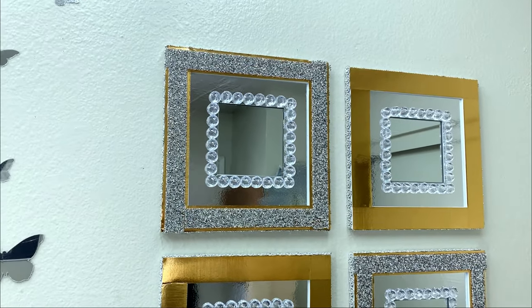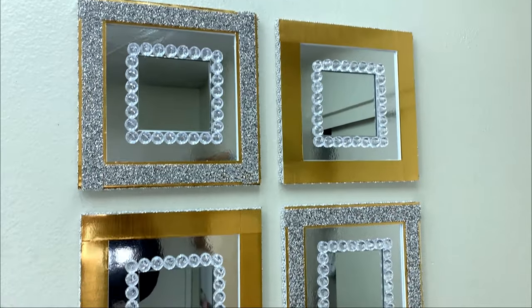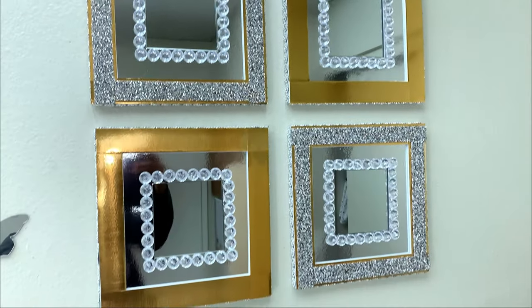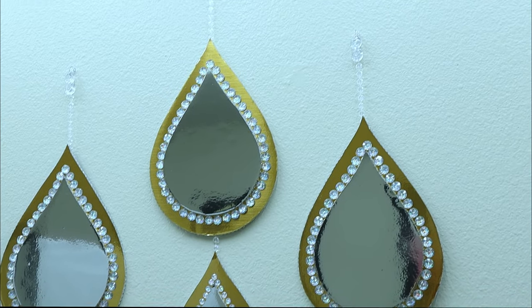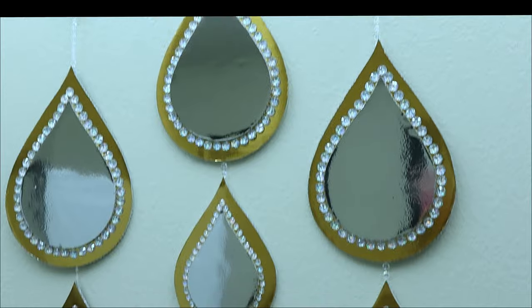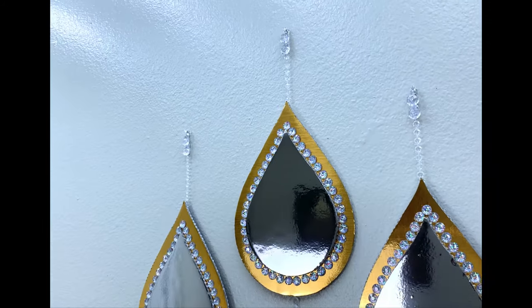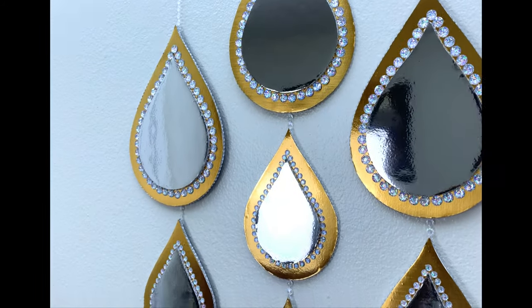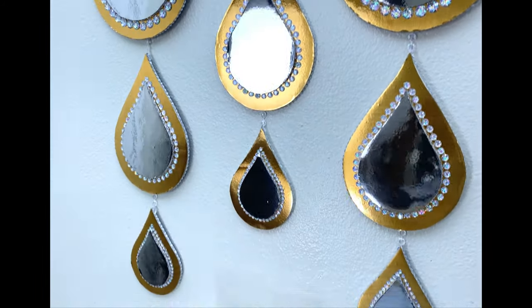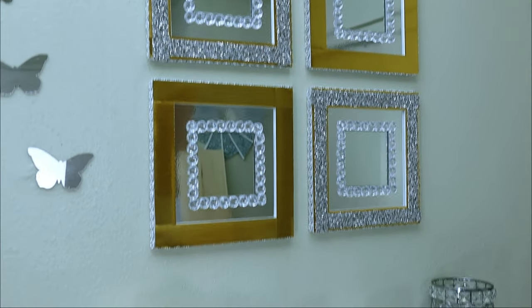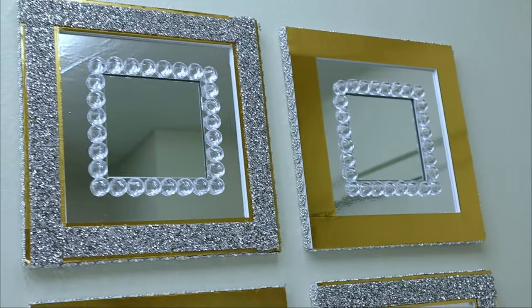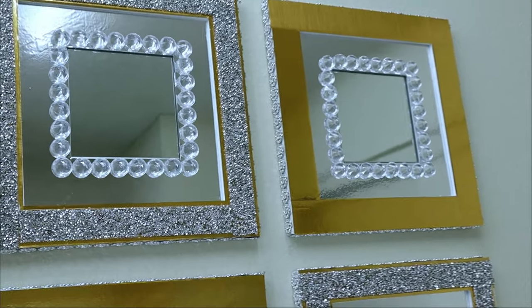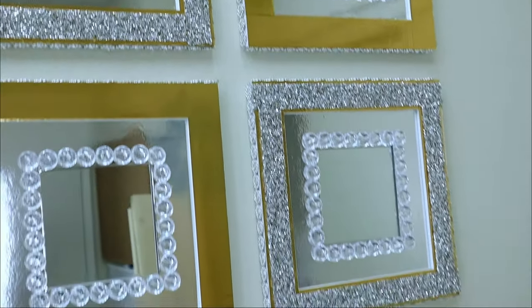These pieces are so cute and simple to make. Simply use foam board and just make it your own. I really love these projects. If you did love them as well, please don't forget to give me a thumbs up and share this video as well as subscribe to my channel. I thank you guys for being here, and I hope to see you next time. Bye!